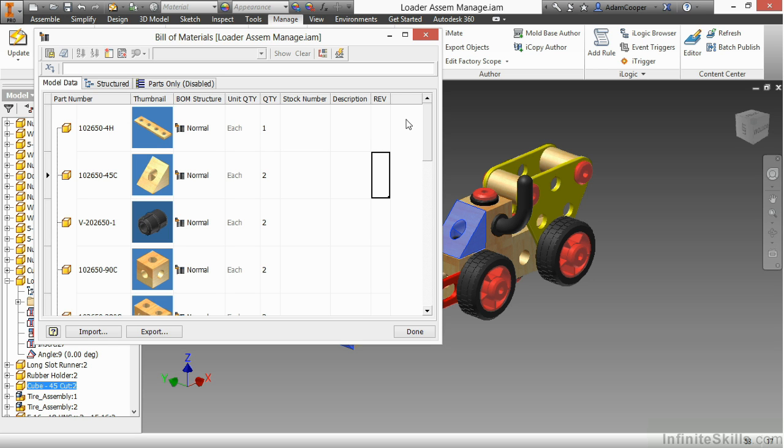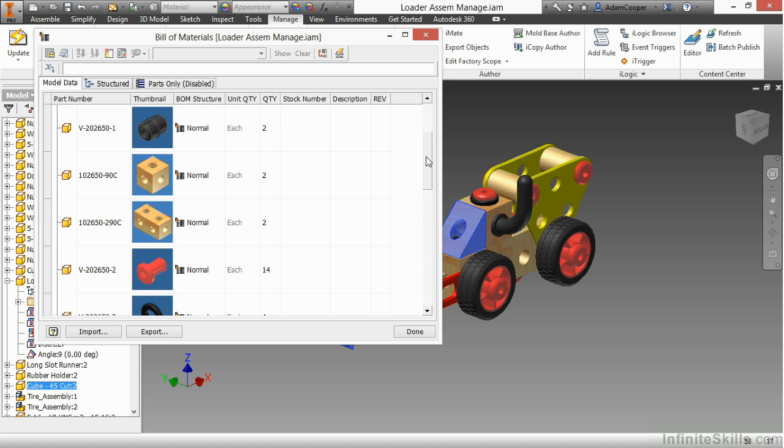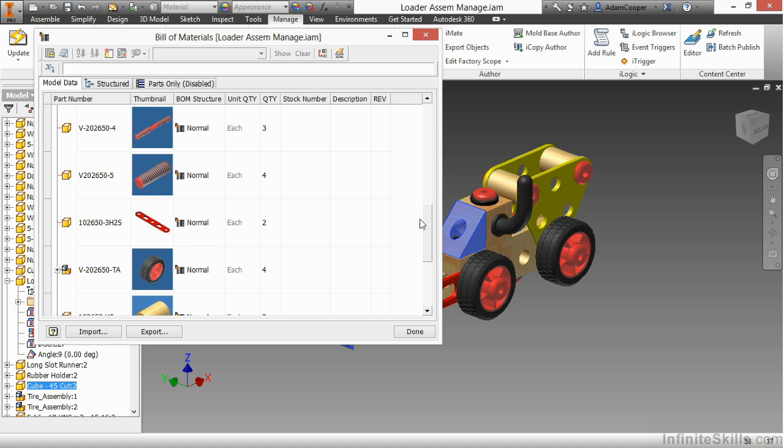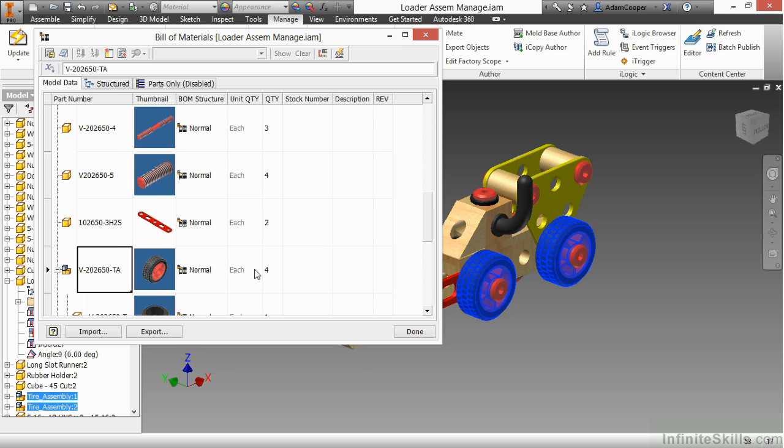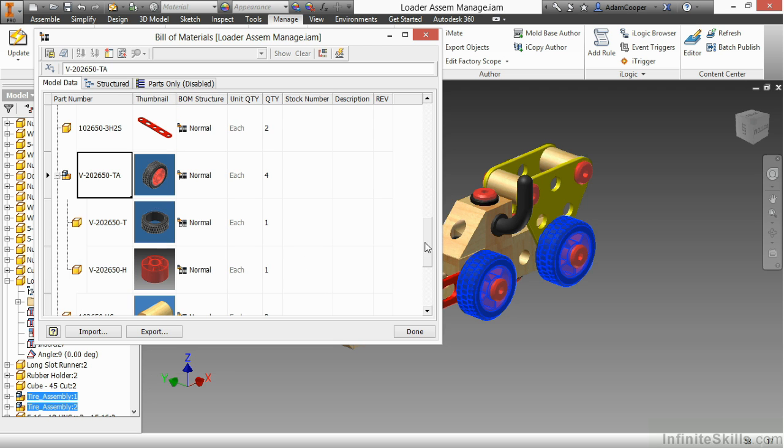What it gives me is the ability to see everything that makes up this design. Because these are all referenced in parts or perhaps maybe some sub-assemblies. If I scroll down here, I can see the tire is actually a sub-assembly being brought in, which has its own two parts inside of that.